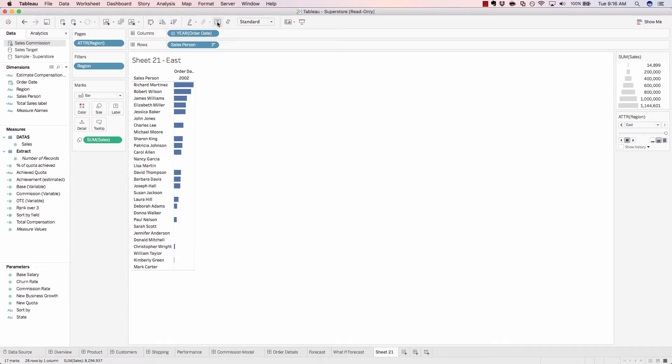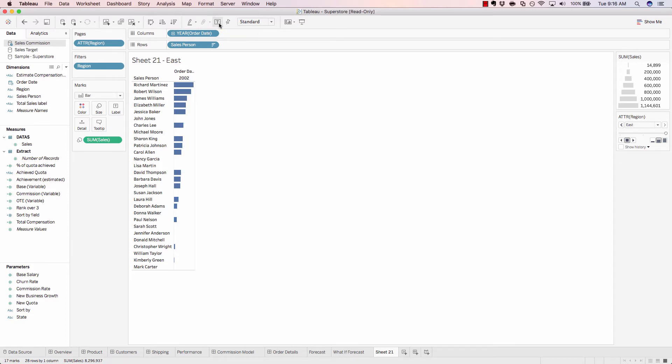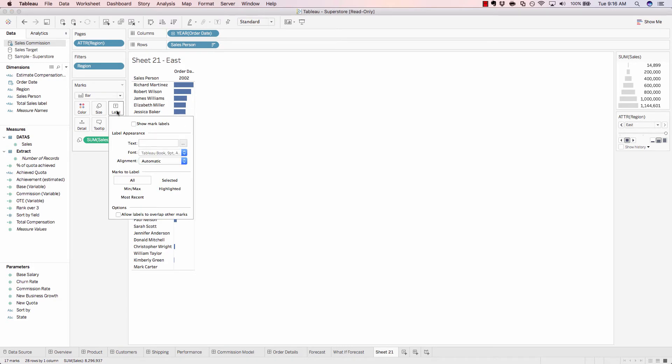This little T surrounded by a dotted box is the same thing as coming down to our label and showing our mark labels.